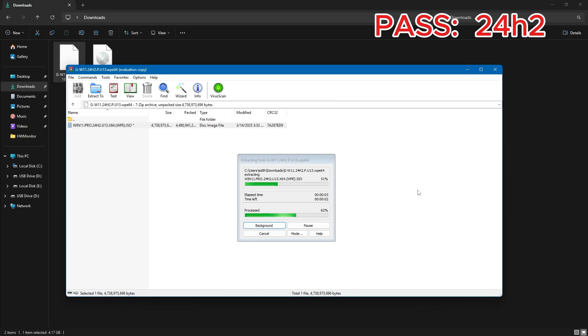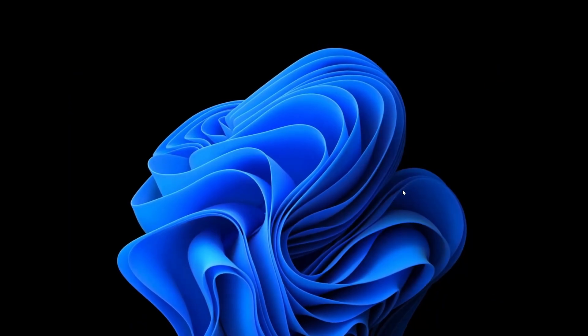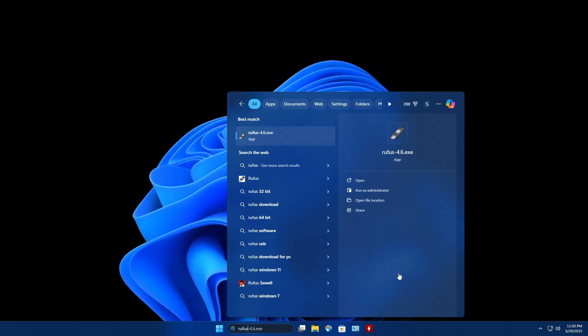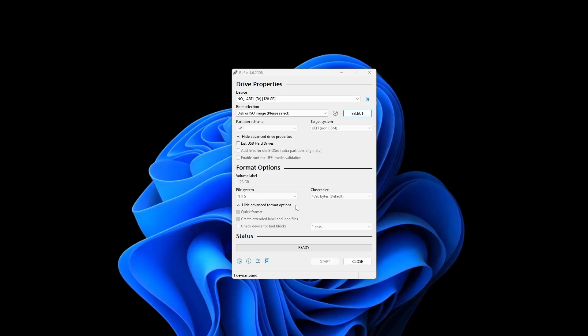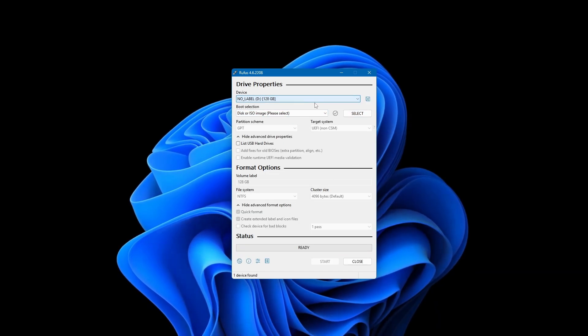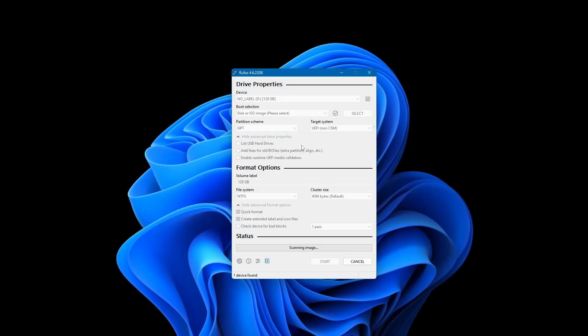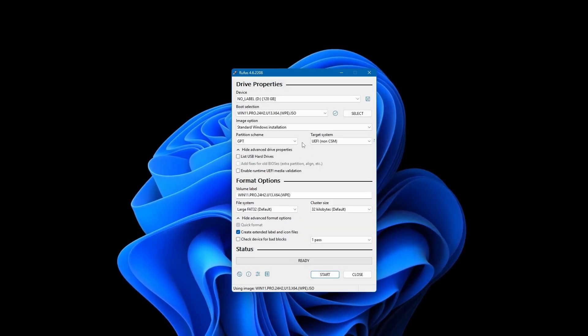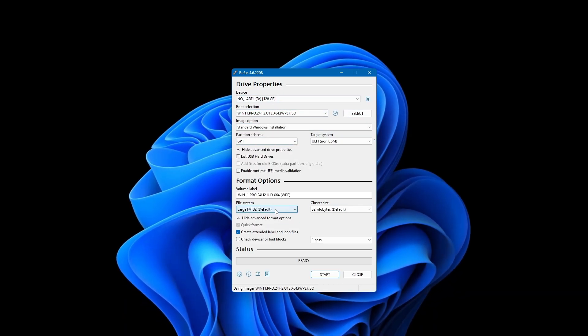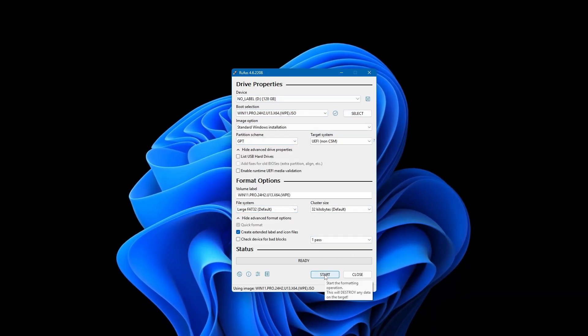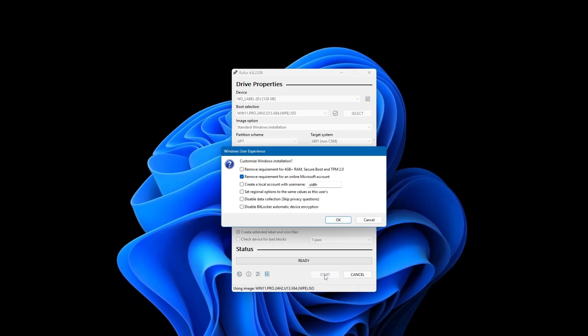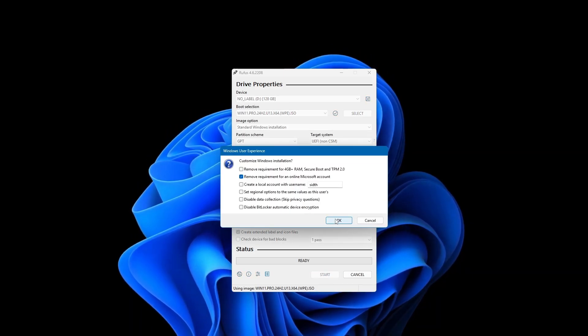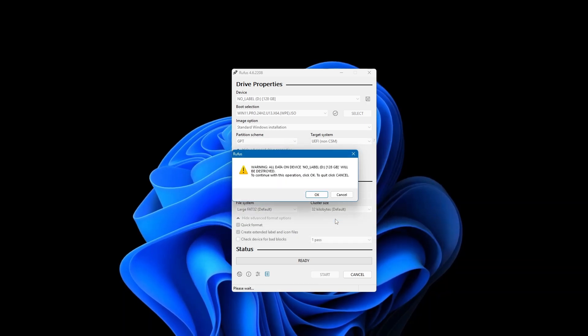To create a bootable USB with the installation image, we'll use a tool called Rufus. You're free to use any other tool you prefer, but in this video we'll stick with Rufus for simplicity. Just plug in your USB flash drive, launch Rufus, and select the ISO file we extracted earlier. Leave the default settings as they are, then click start.